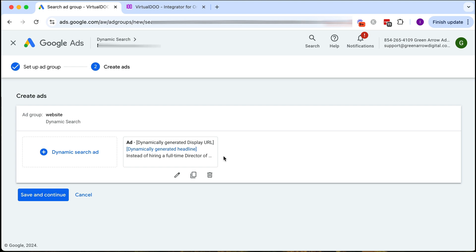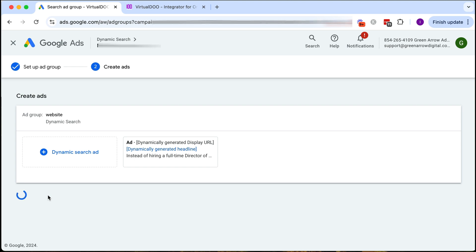You can obviously create more than one dynamic search ad with different descriptions if you choose to but for the purpose of this video I'm not going to do that. So then we've done that and we click save and continue.